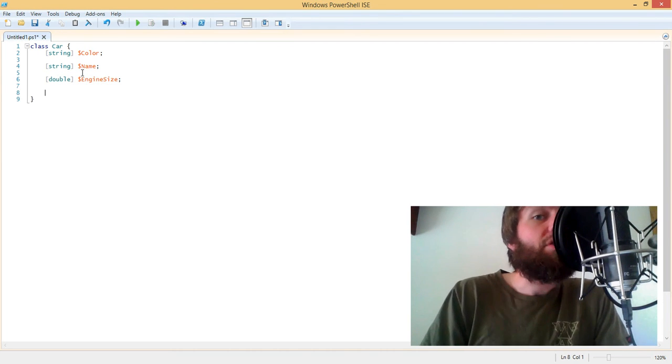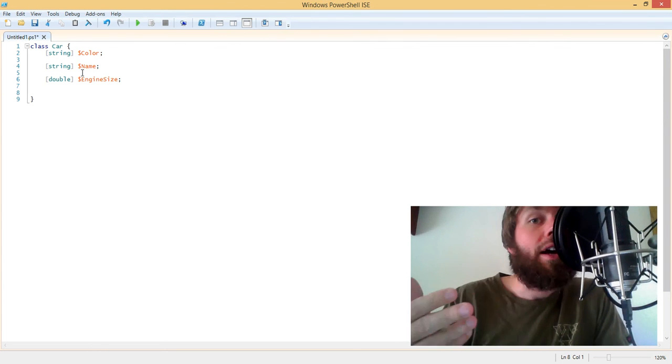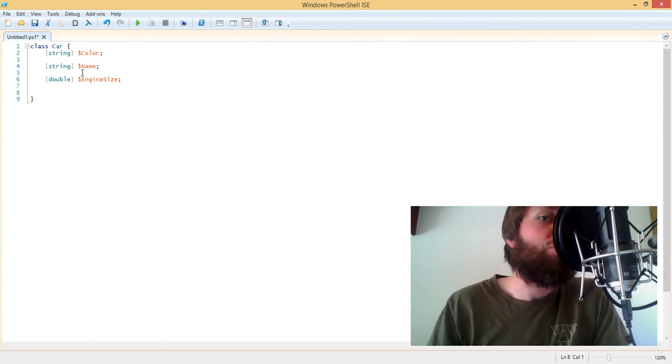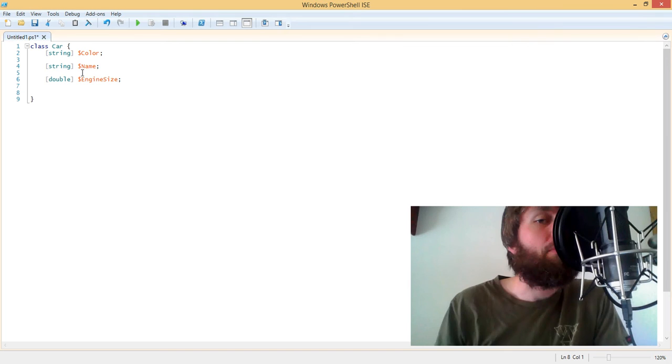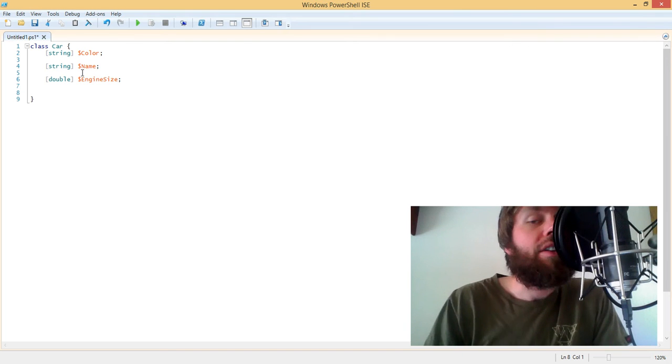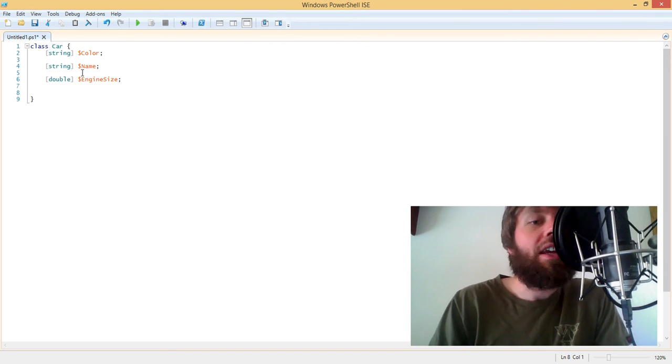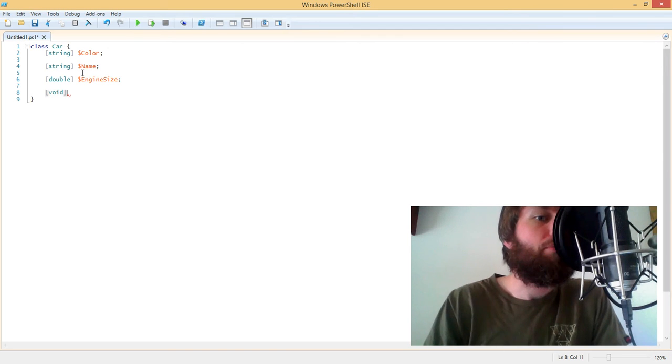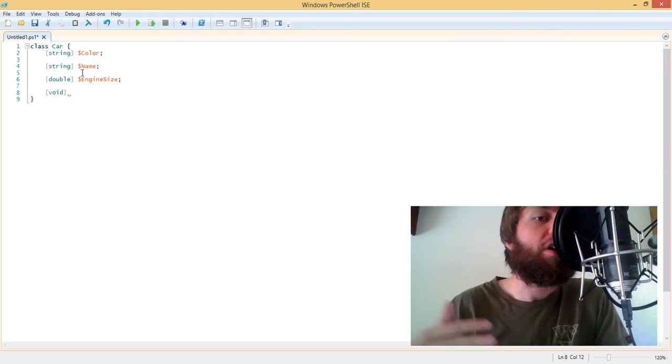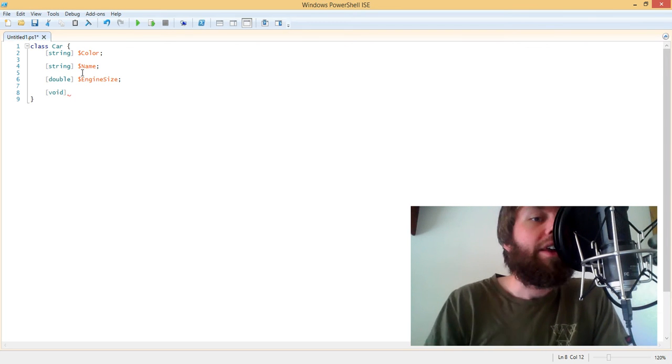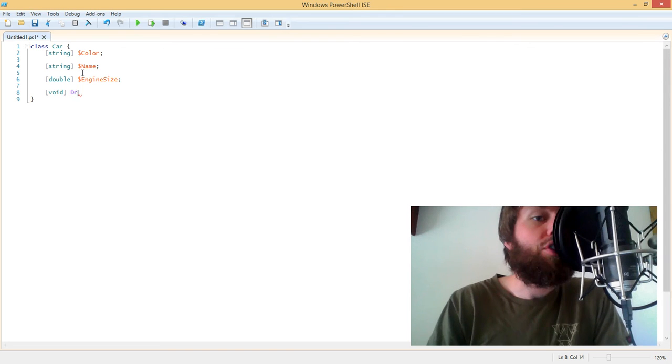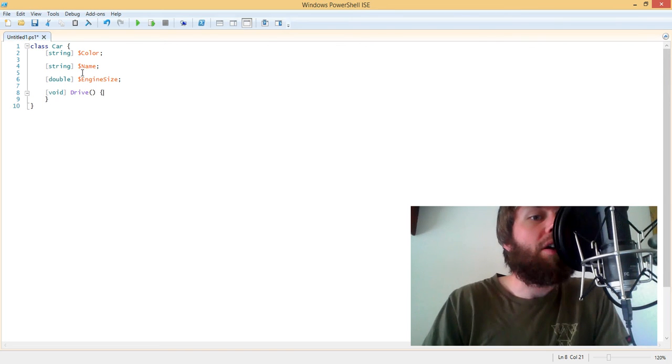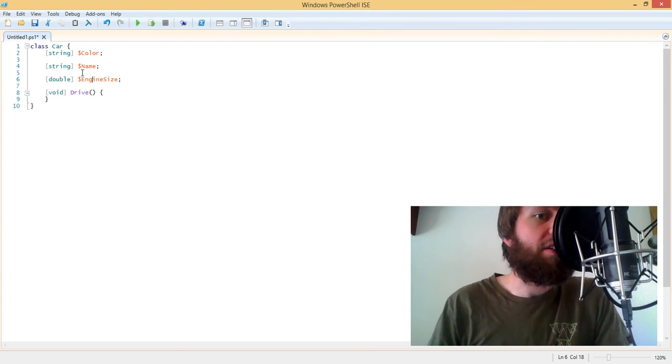Now we can also do methods, and methods are things that you would do to an object or actions that you would perform on an object. And methods can have return types. In this case, I'm just going to return void, which basically means that we're returning nothing. And I'm simply going to create a method called drive. Now the purpose of this method is to actually drive the vehicle a certain distance.